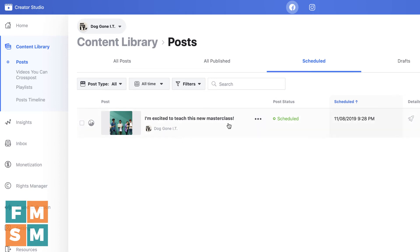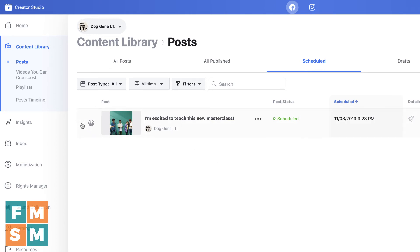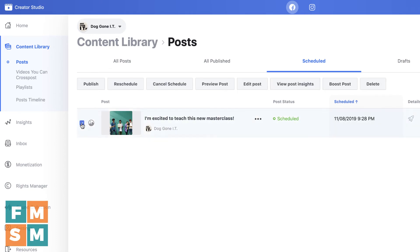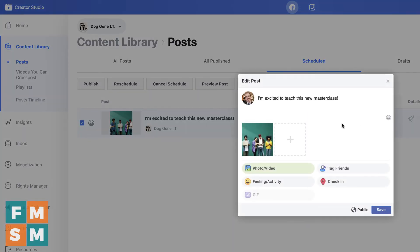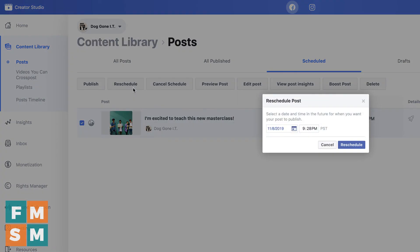There are two ways to access your options here. One, you can click these three little dots and get the menu. Or if you click over here on the left, you can see options up here: Publish Now, Reschedule, Cancel, Schedule, Preview, Edit. So if I wanted to edit it, I would simply hit Edit — it'll let me edit the post before it goes up. If I wanted to cancel outright, I would just tap that button. And Reschedule will bring you back to the date picker so you can change it to a new time and schedule it.